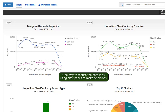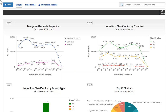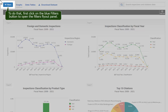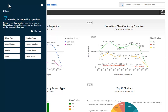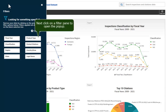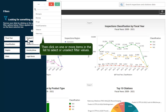One way to reduce the data is by using filter panes to make selections. To do that, first click on the blue Filters button to open the filters fly-out panel. Next, click on a filter pane to open the pop-up.